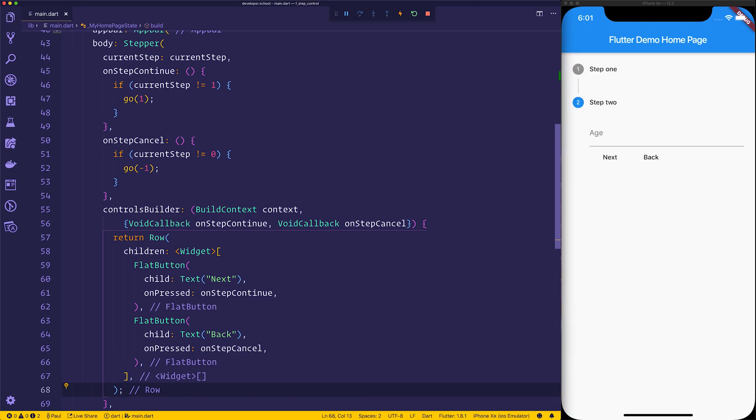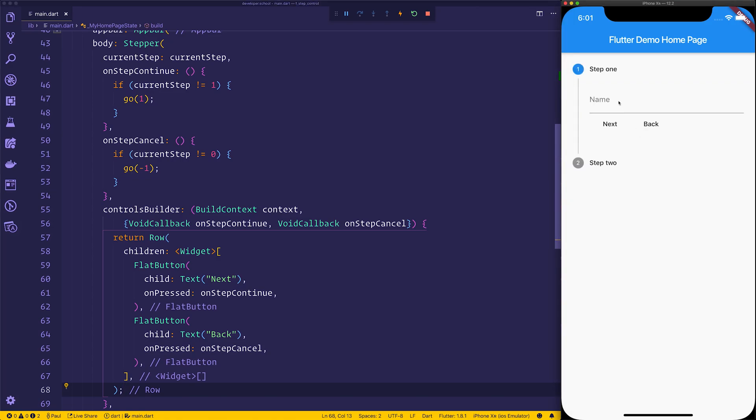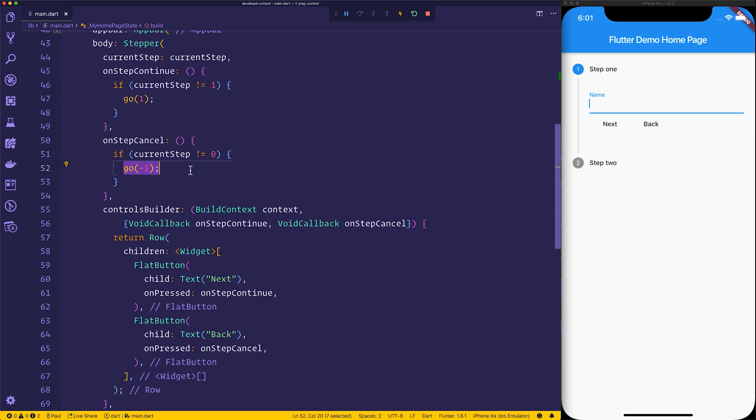So when we save that we have the button of next and back, so let's hit back. You can see it takes us back one because our current step is set to go back one.